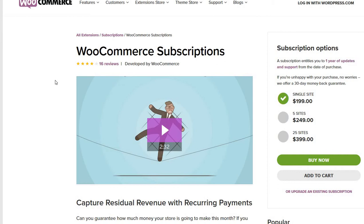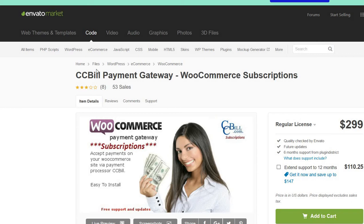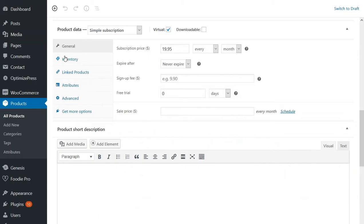In order to have this also work with CCBill, we have installed and activated this plugin: CCBill Payment Gateway for WooCommerce Subscriptions. It's a great plugin and we are using it to create a membership website with WooCommerce and CCBill, and this will take care of all the recurring payments from CCBill.